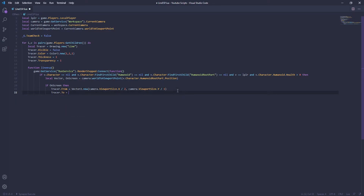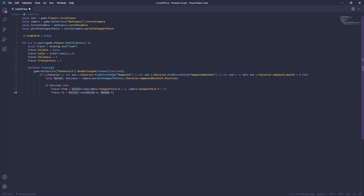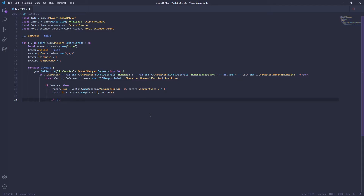So now we're going to do tracer.From — a line goes from point A to point B, so A is on your screen and it goes to the player. We're going to do Vector2.new — I'll call it vectorX and vectorY — so this is grabbing the HumanoidRootPart position's X and Y. Then we're going to do the team check here: if teamCheck and v.TeamColor equals localPlayer.TeamColor then — so if the player's team color equals your team color.